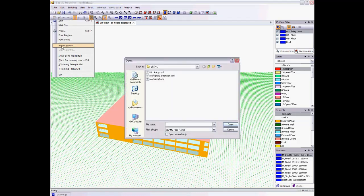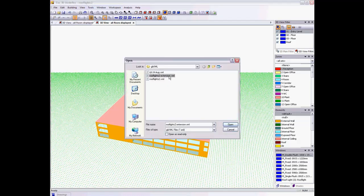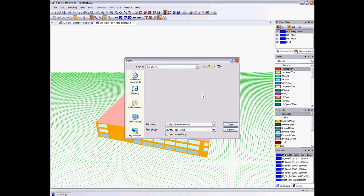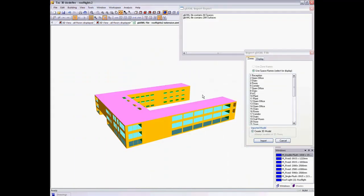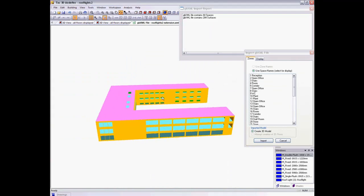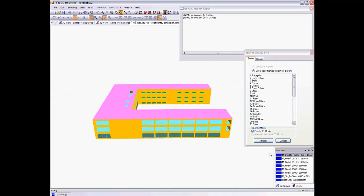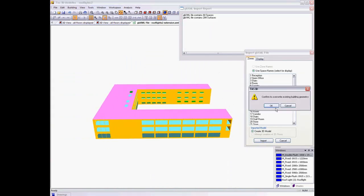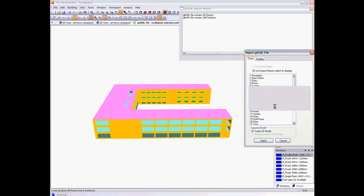When this happens, I simply import the revised GBXML file and merge that into my existing 3D model.